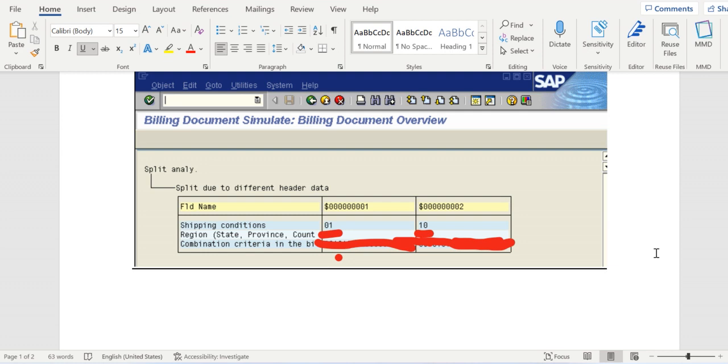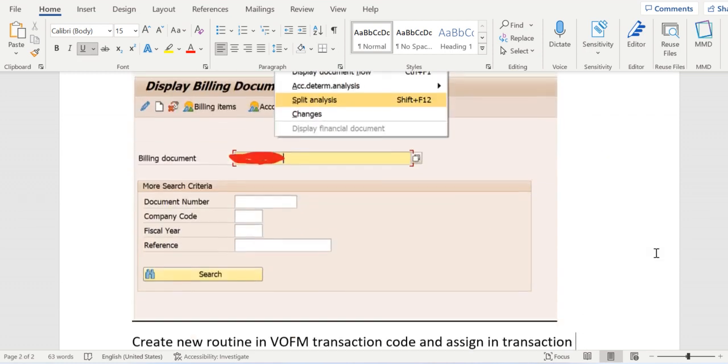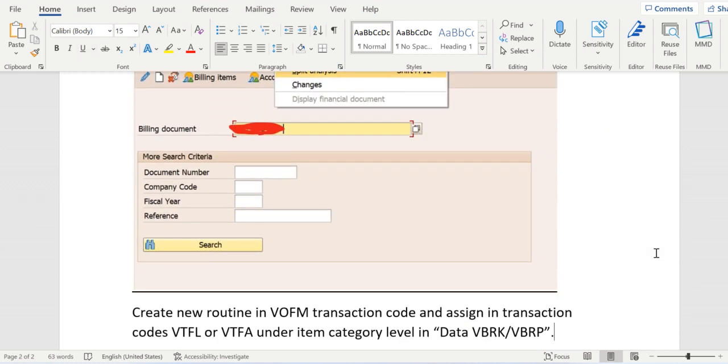It's a customer requirement. To fulfill his requirement we can develop a custom copy control routine in VOFM transaction code and assign it in VTFL if it's a delivery-related billing.